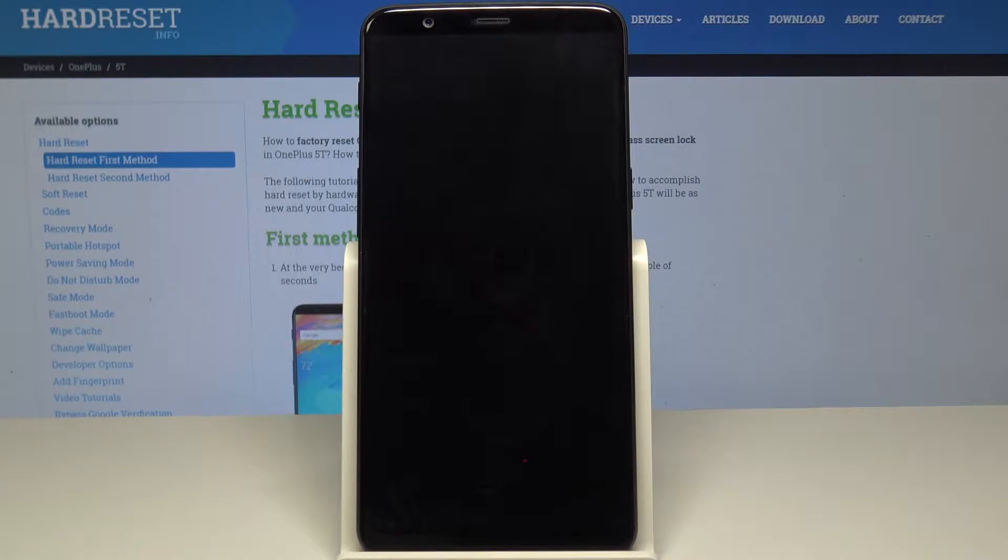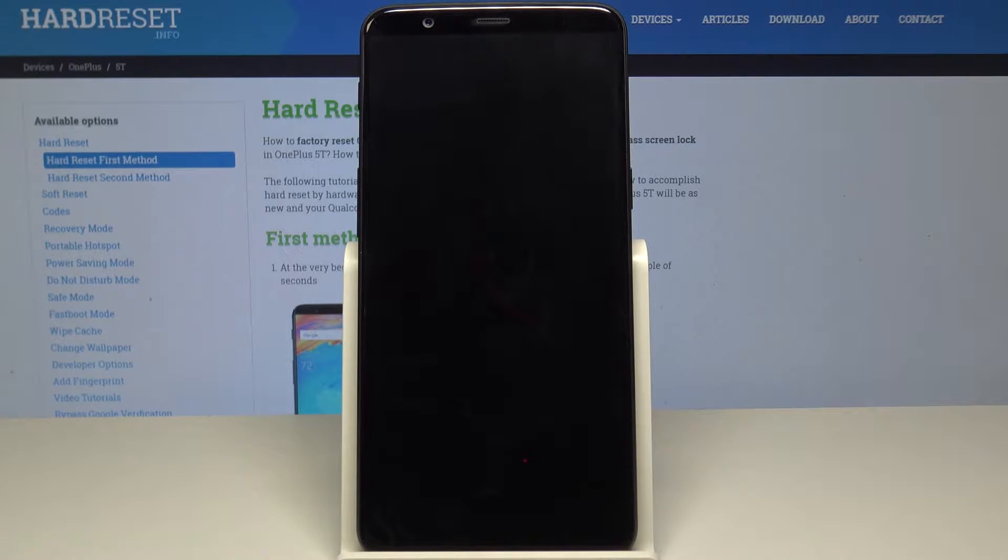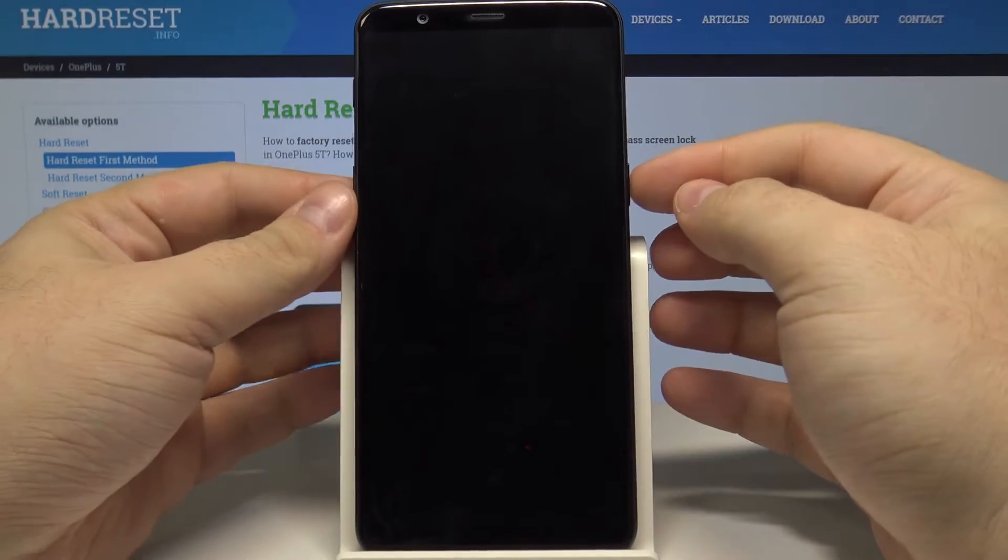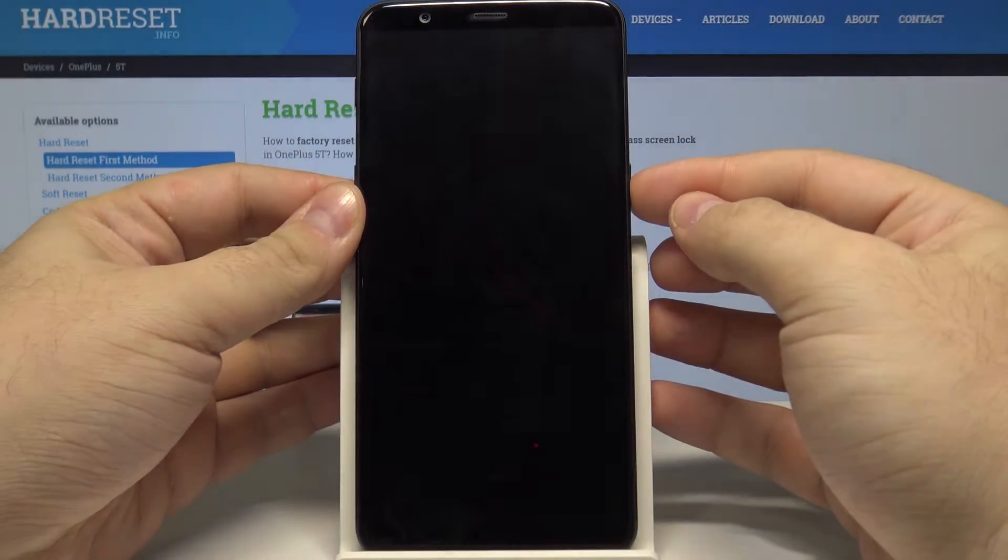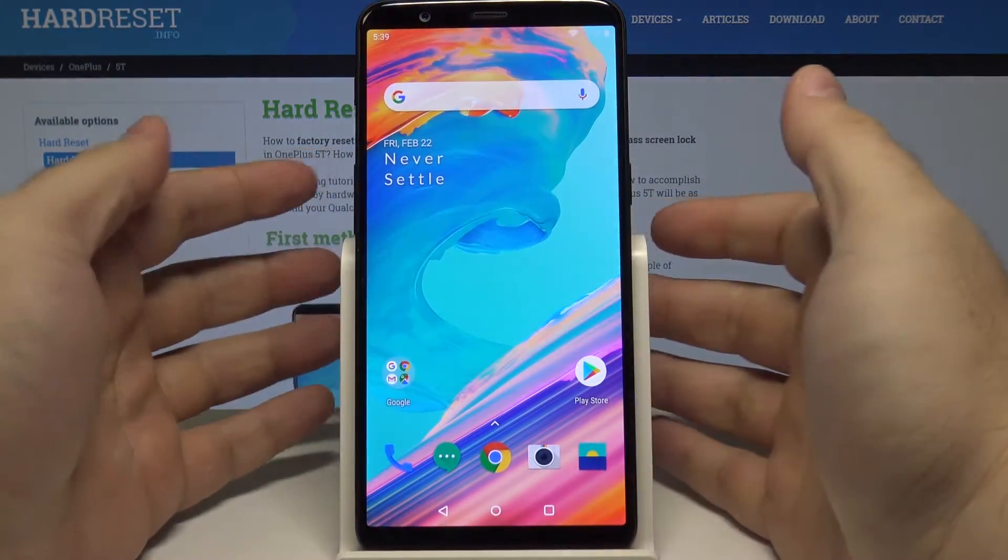Hello! Today I will show you how to install apps from unknown sources on your OnePlus 5T. Let's start by unlocking the phone by pressing the power key and swiping up.